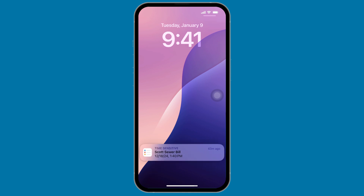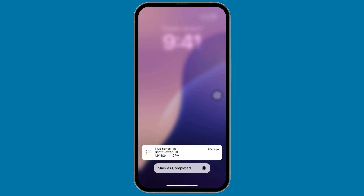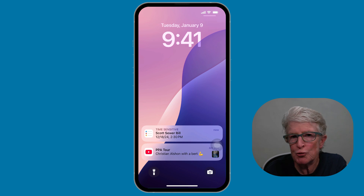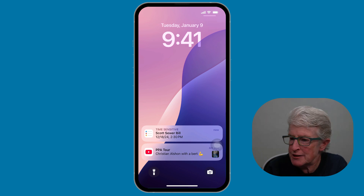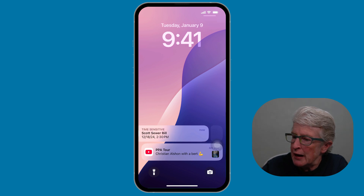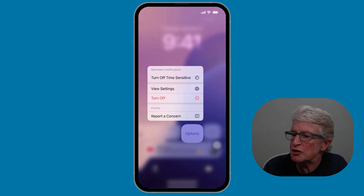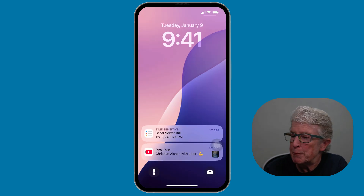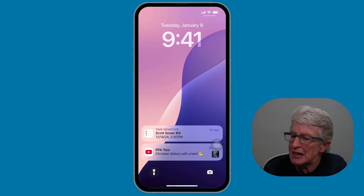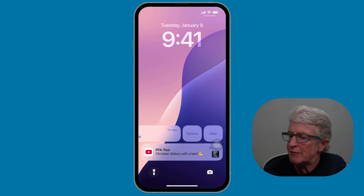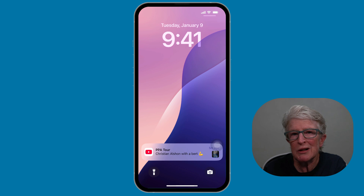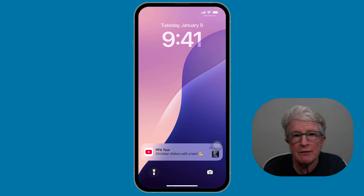If I push and hold on this task, you'll see that I have the option to mark it as complete. If I do that, I'll no longer receive an alert on the scheduled date and time. You also have the option to clear this reminder from your notification center. If I swipe to the left, there are different options — I can clear it, or push Options to turn off time-sensitive or view settings. If I want to clear this from the notification center because it's not due until 12-18, I can swipe left and tap Clear. This will clear that notification, but I'll still be reminded on the date that it's due.